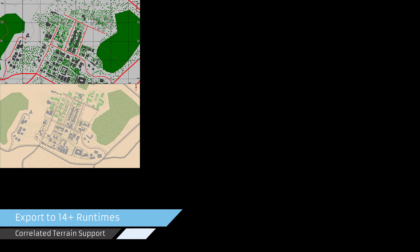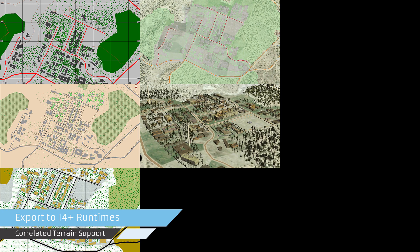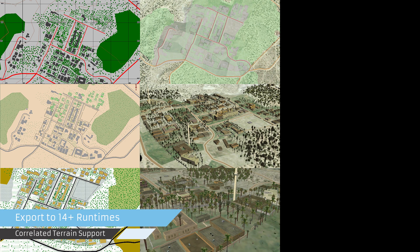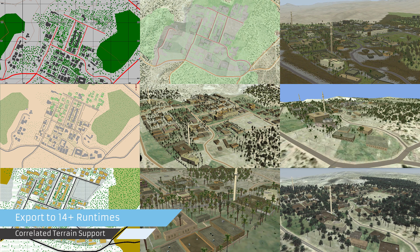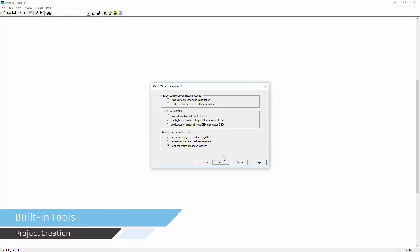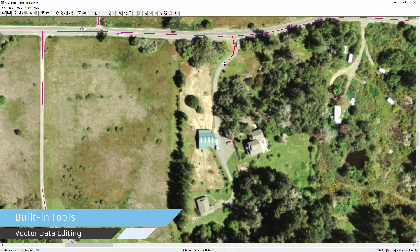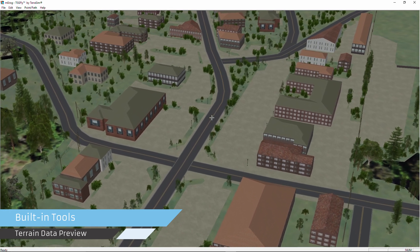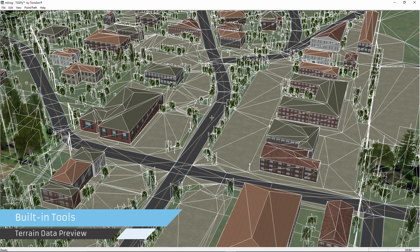TerraTools provides the widest range of import and export formats available in the industry. Accurate terrain correlation is possible in all export formats. Built-in tools assist with project creation, vector data editing, texture and model customization, and 3D terrain preview.